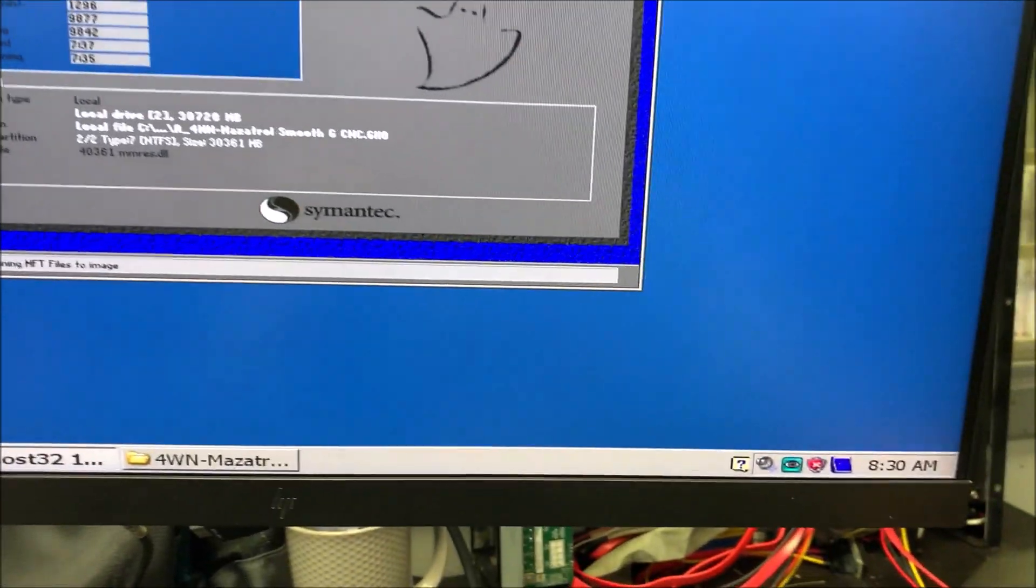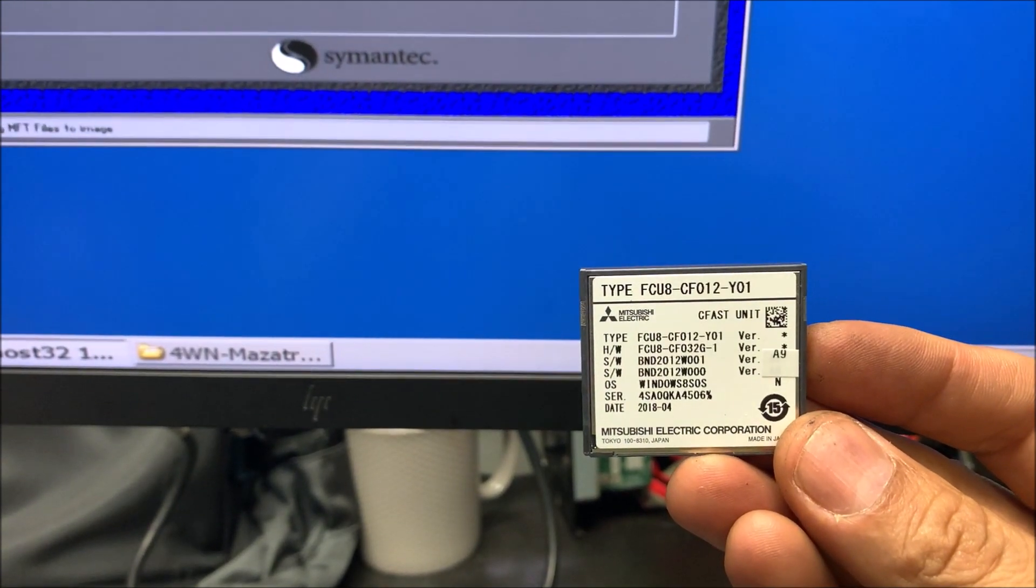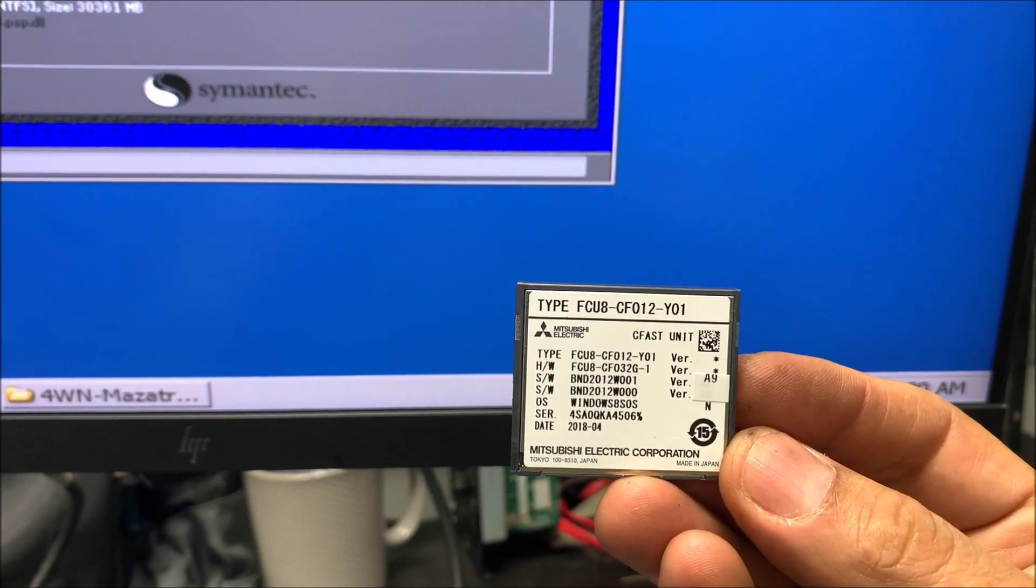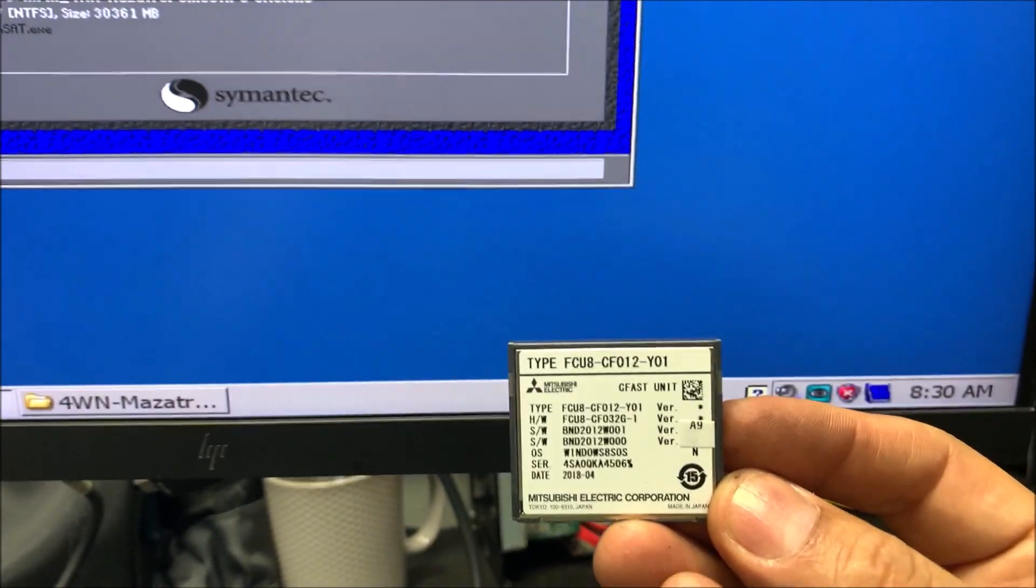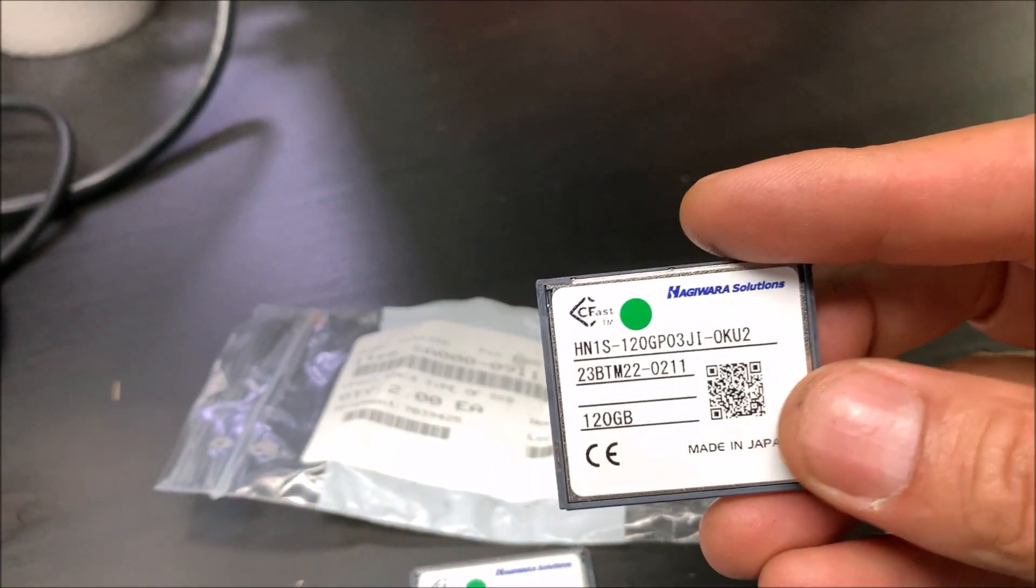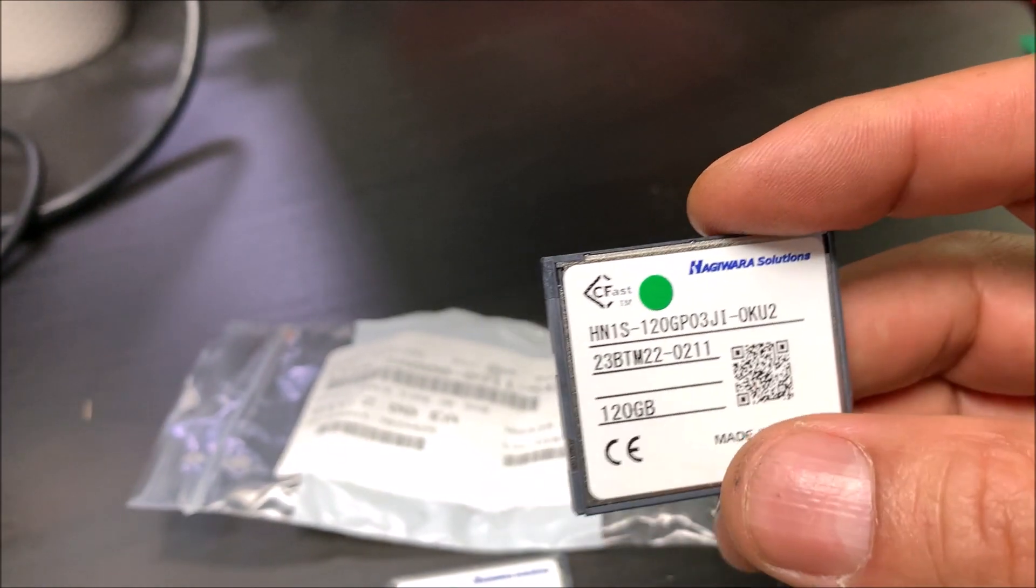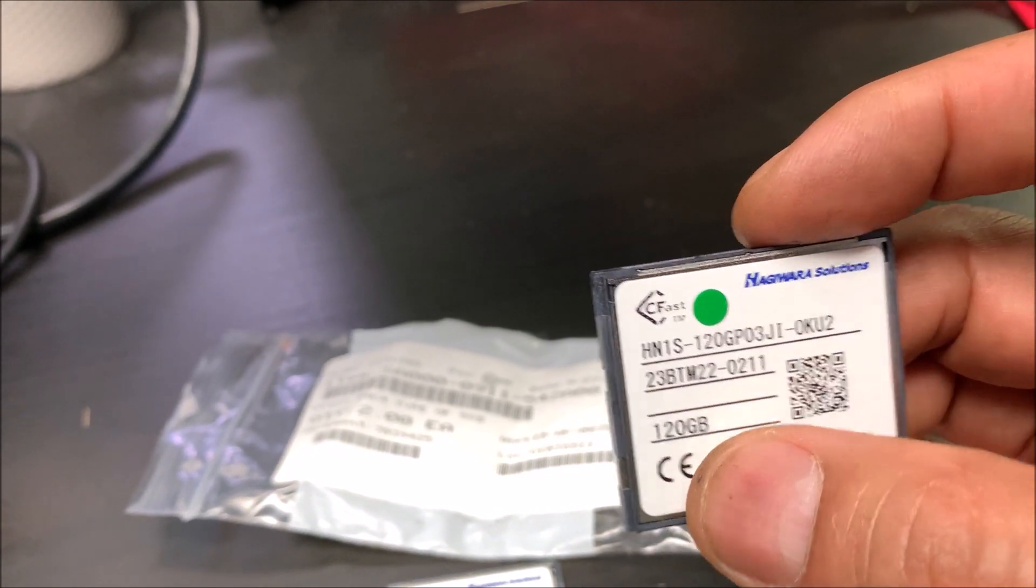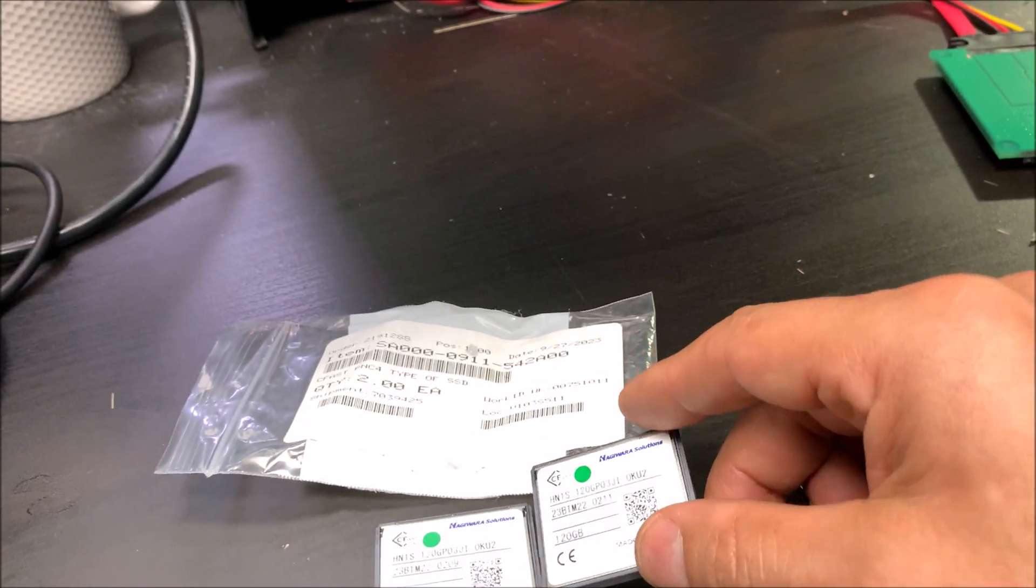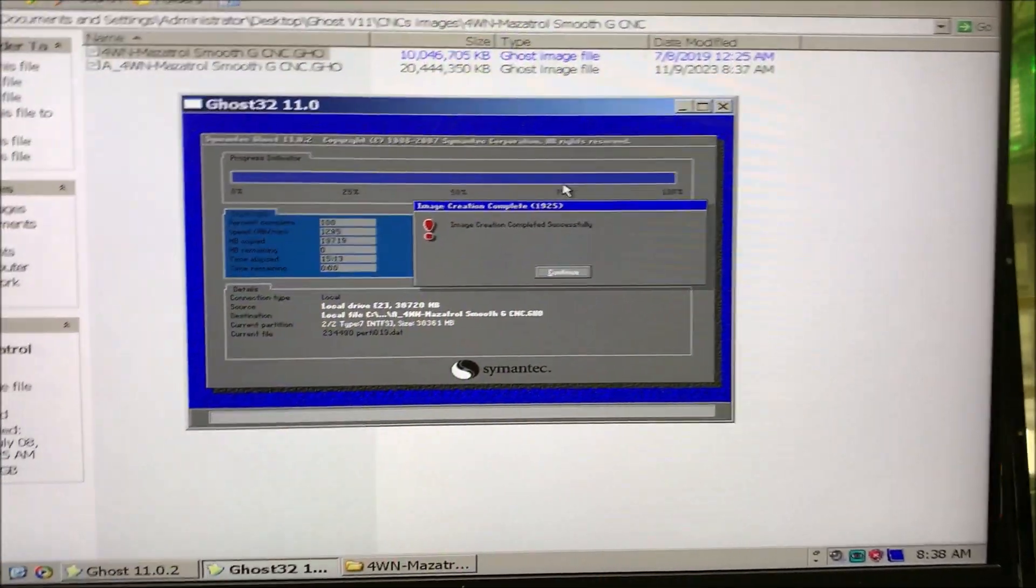This is the original C-Fast memory from Mitsubishi. If you need to buy this from them, you need to provide them the CNC serial number and the whole data. This is going to cost about $3,000. But if you see, we have this Sperm C-Fast unit, a little bit bigger, 120 gigabytes. And this is about $300 something dollars, so 10% of the price of this one.